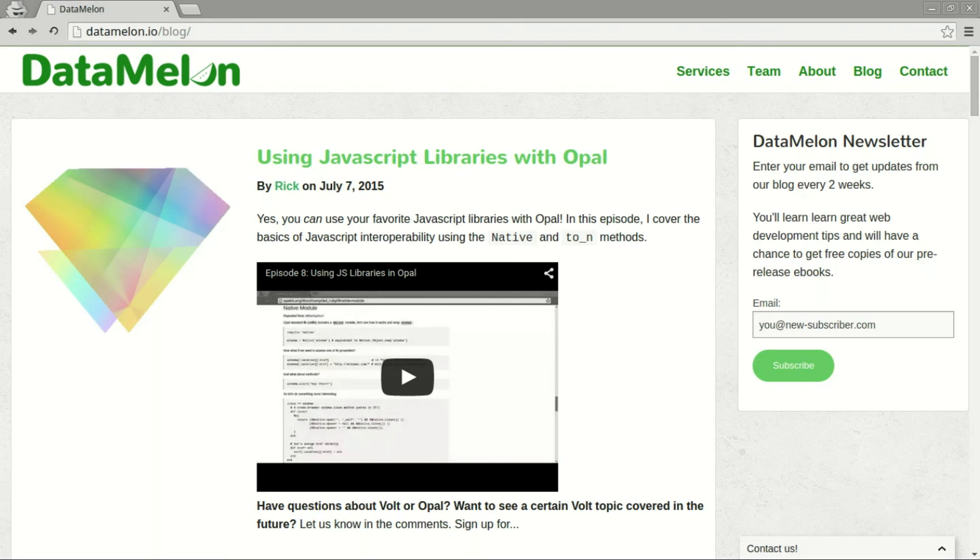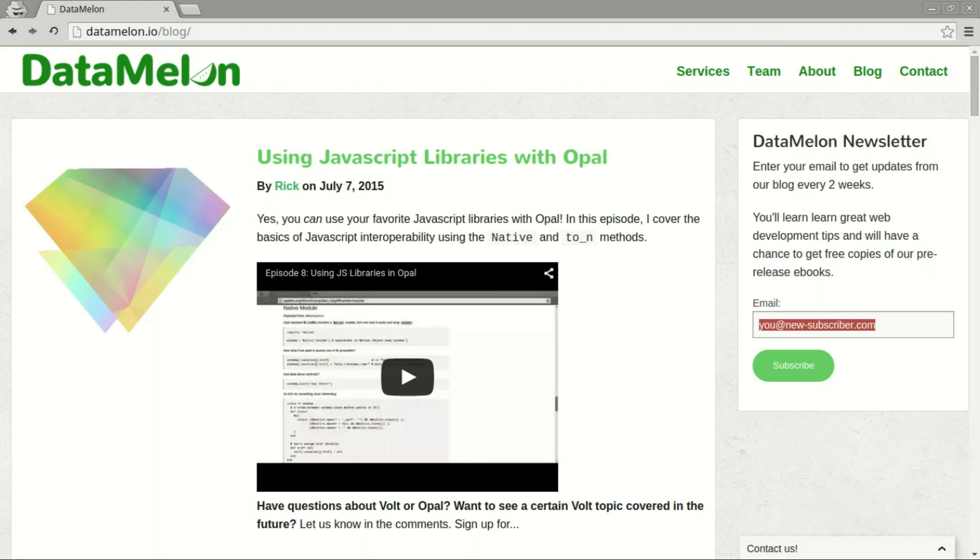I hope you've enjoyed today's episode. Sign up for our newsletter at datamelon.io for more Volt and Opal related content. Drop us a line if you have any questions or requests for future episodes. Thanks, and see you next week.